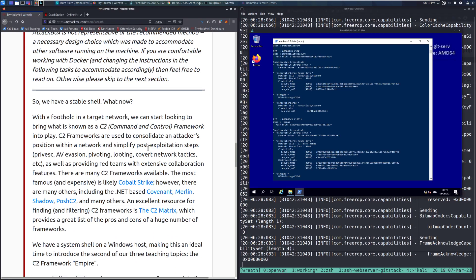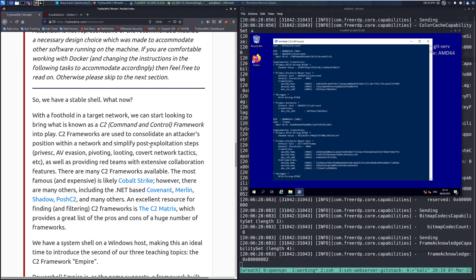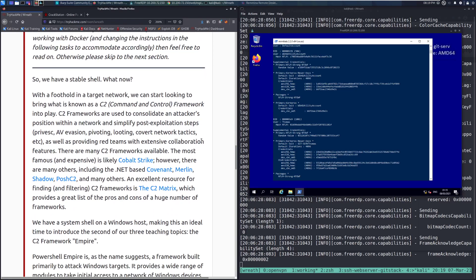You are also welcome to just watch along and watch how I do it. That is perfectly acceptable as well. Let's go ahead and dive into the task. So, we have a stable shell. What now?